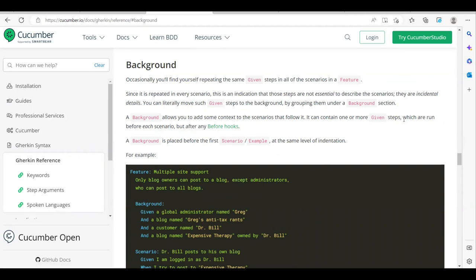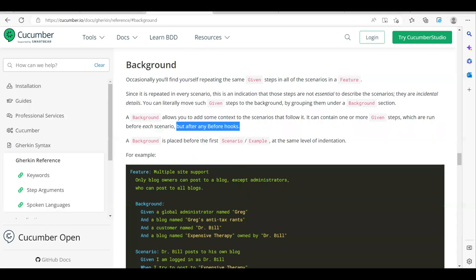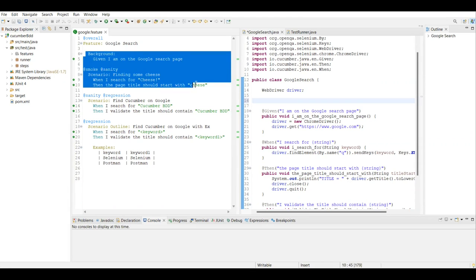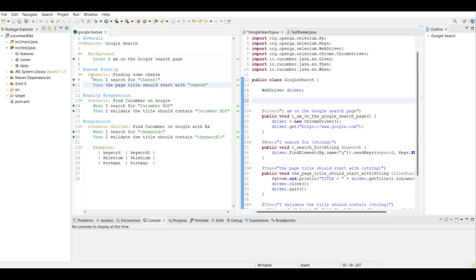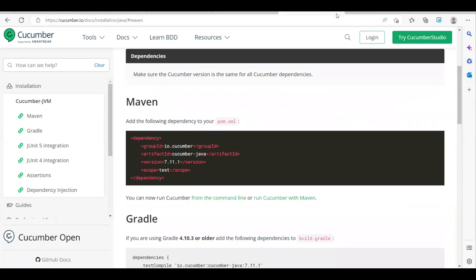The before hook runs before each scenario but after every background step consideration. Don't think it only runs for a specific step - the background is also considered as a kind of step. So even before the background gets executed, our before hook will be executed. After any before hooks run, your background will execute, then the when/then part.